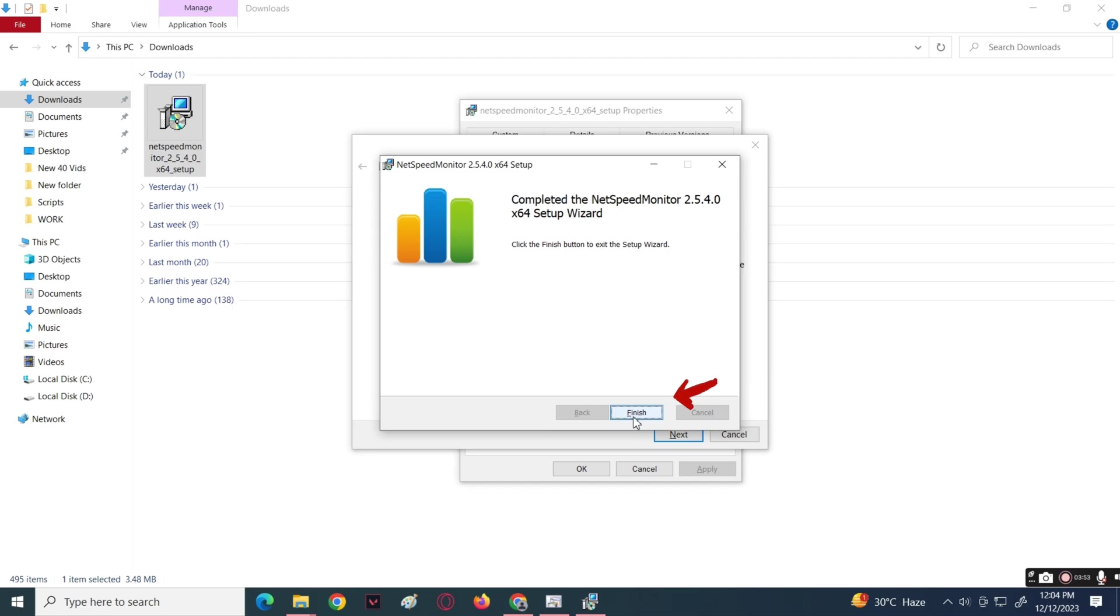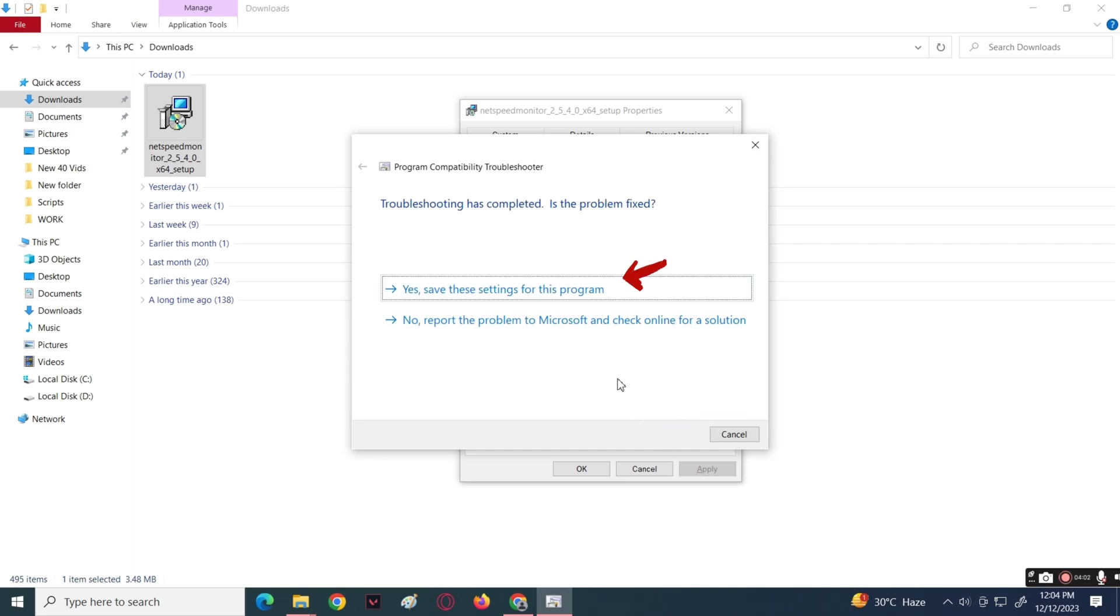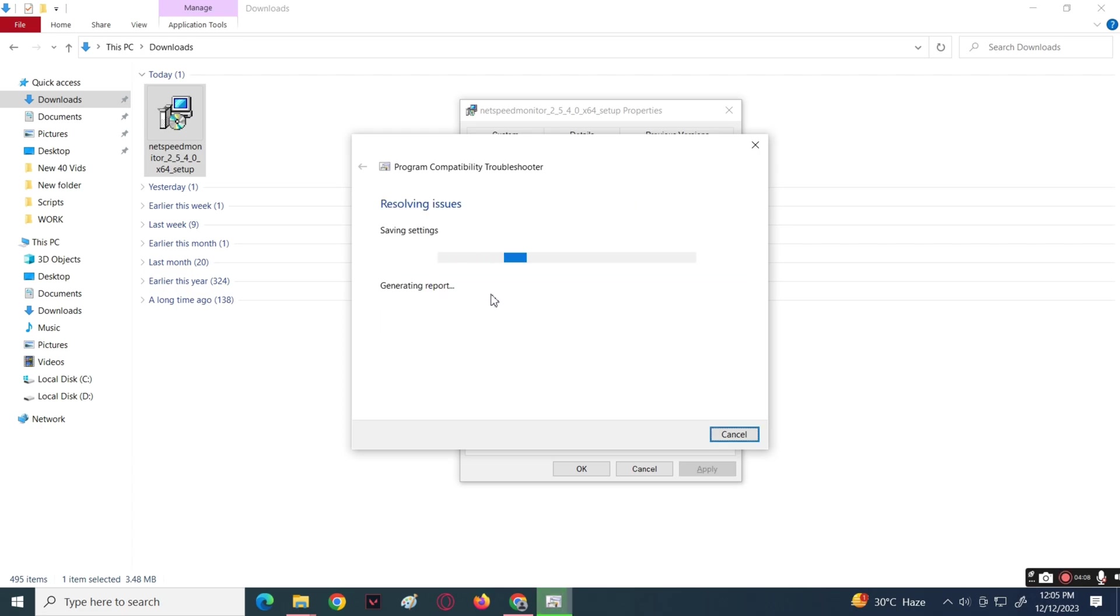Now in the Compatibility Troubleshooter, click the Next button, then click the Yes button to save the settings for that program. Now it will fix the issue of incompatible program.